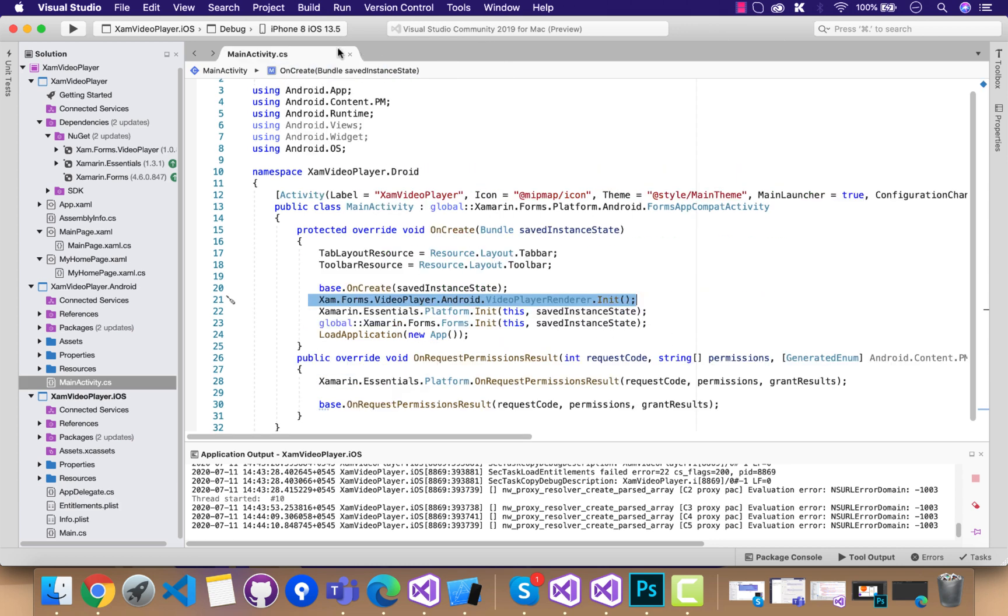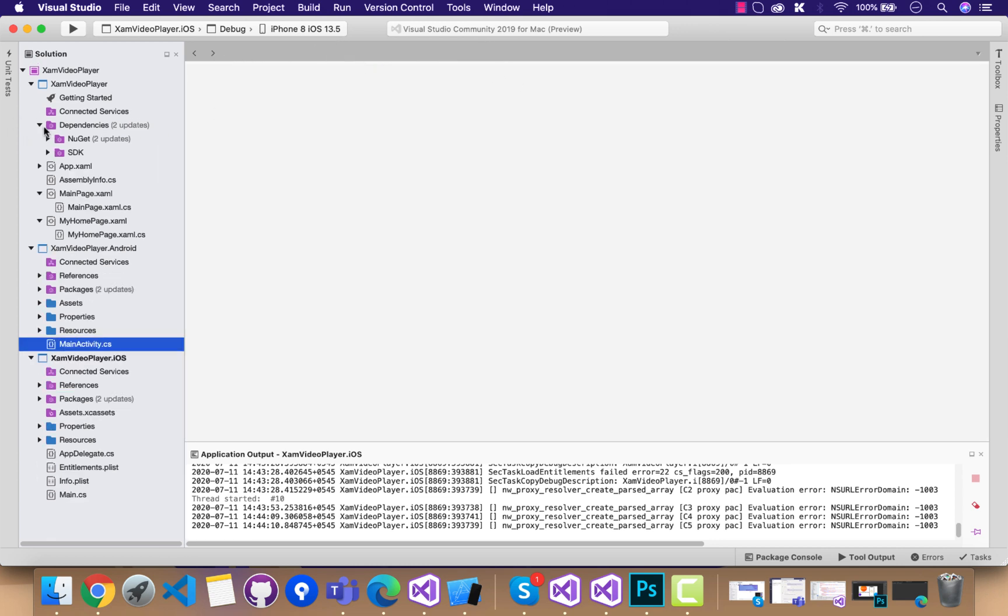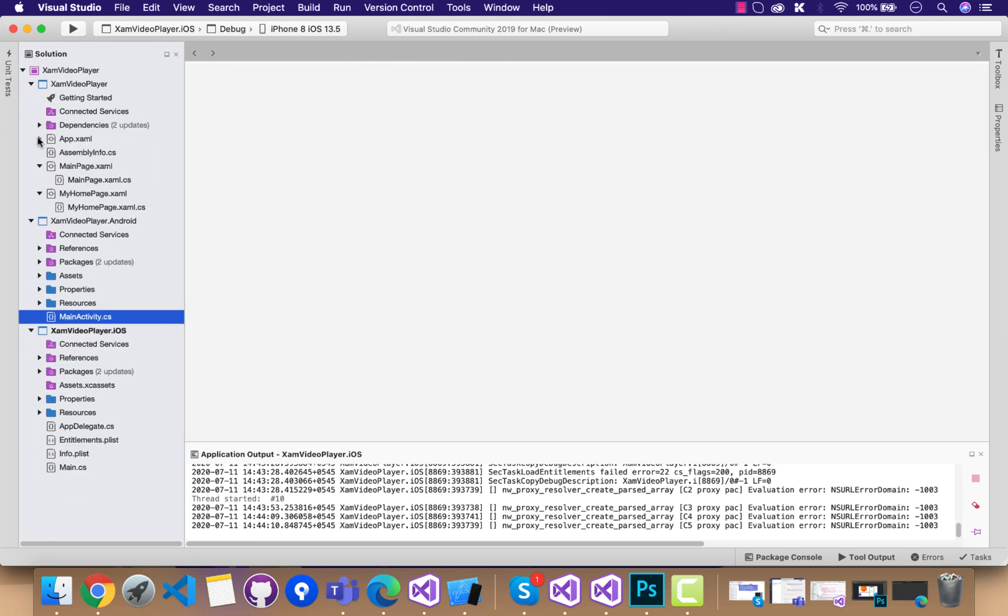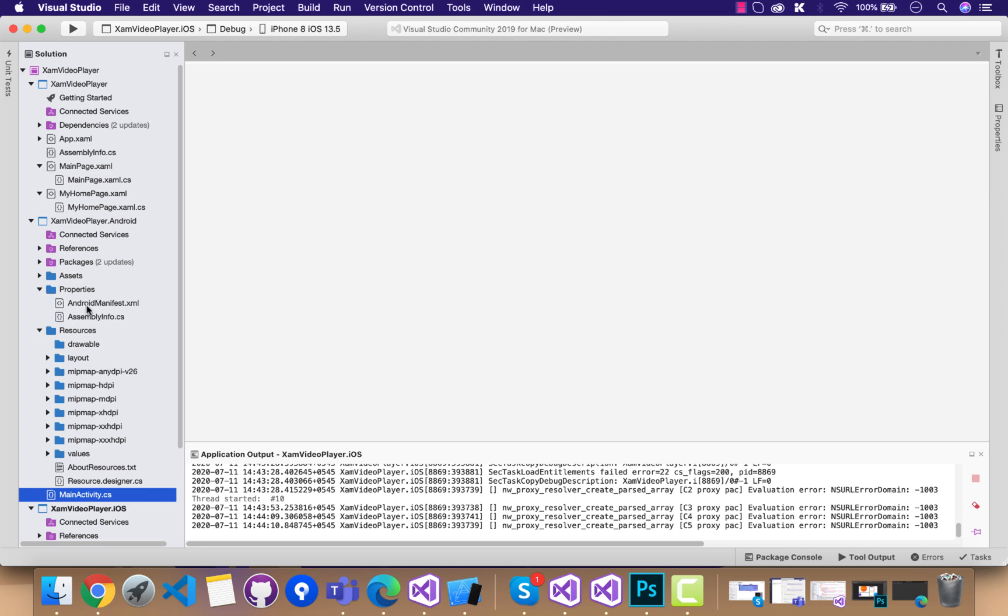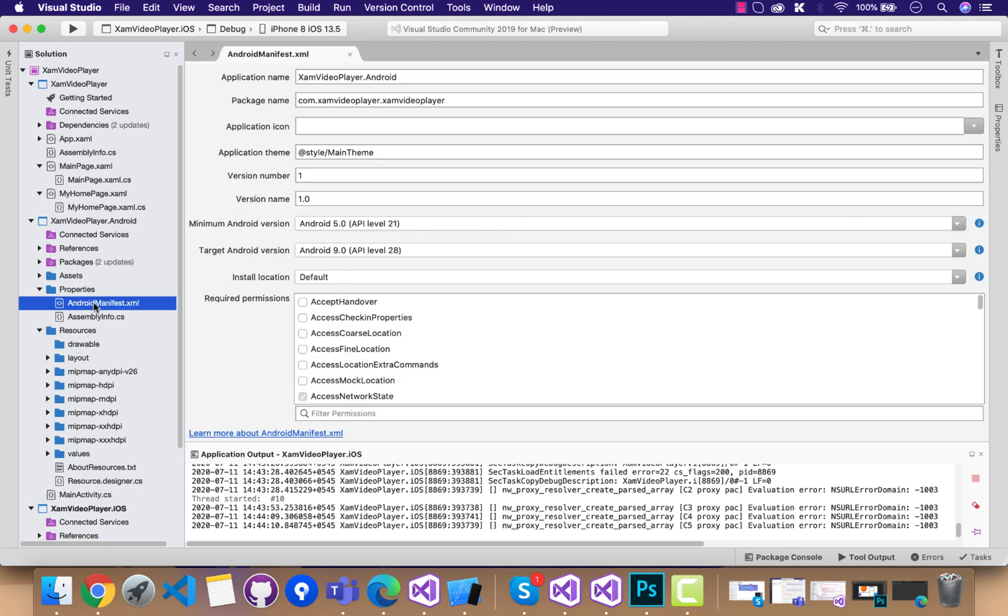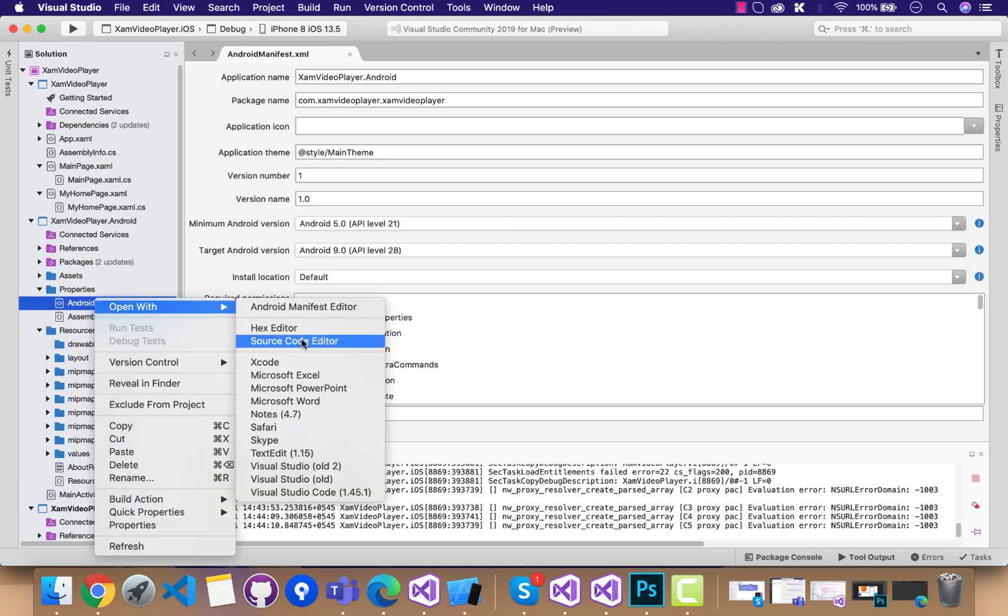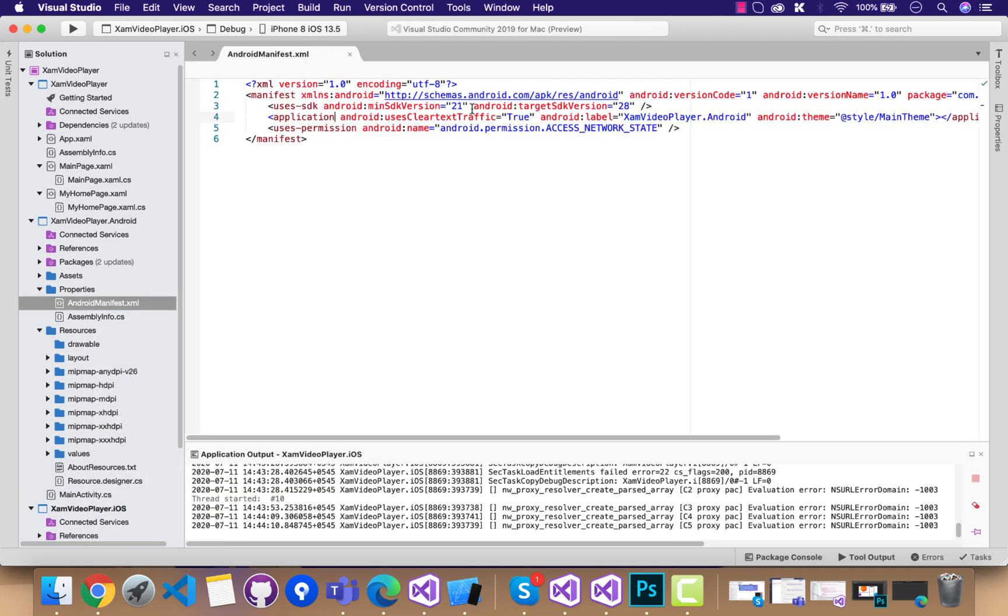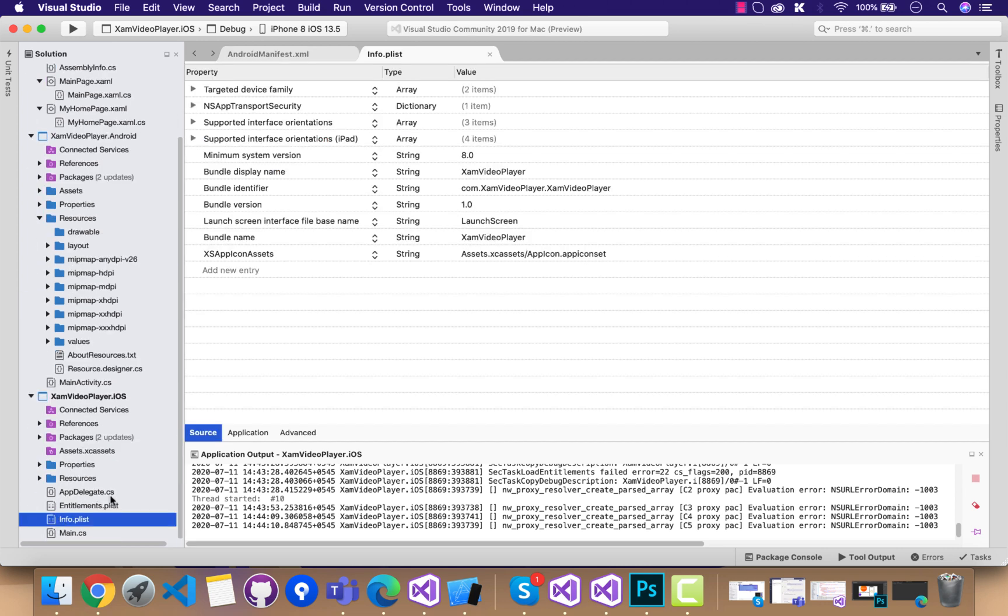This step is optional if you are using HTTP URL and trying to load a video. You need to go to source code editor of Android manifest and add this line of code: android:usesCleartextTraffic as true, so that it can load our HTTP request that is coming from our video player.